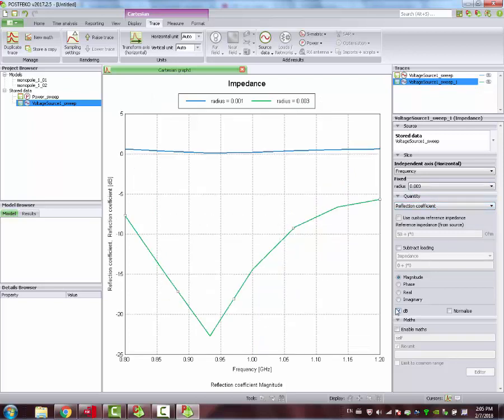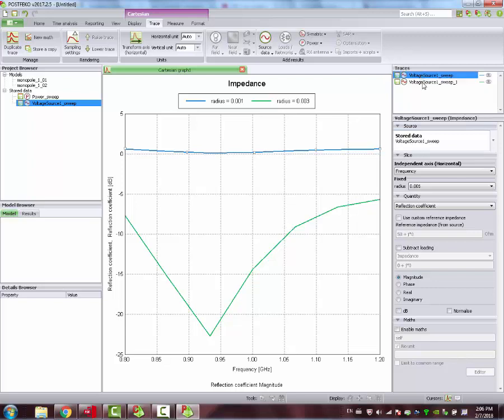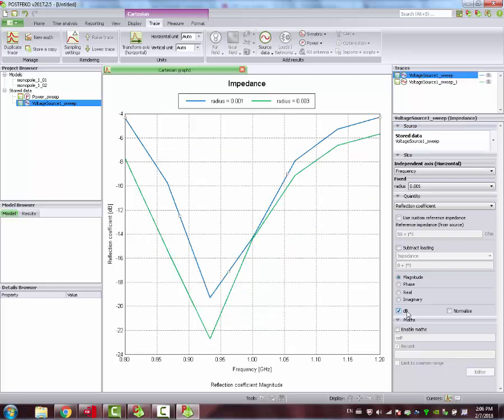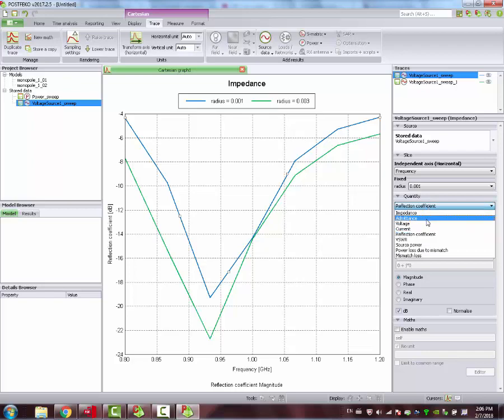This is the reflection coefficient. You can change both to dB. You can see here what's the impact of getting a thicker wire on your antenna, on your monopole antenna. Here, they're quite the same, but the thicker radius, we get a little better response.